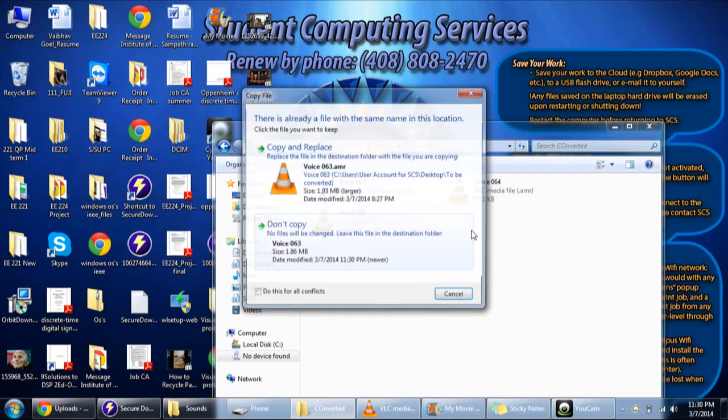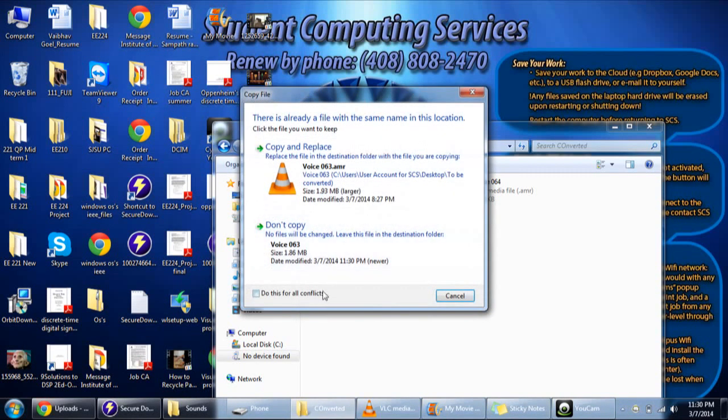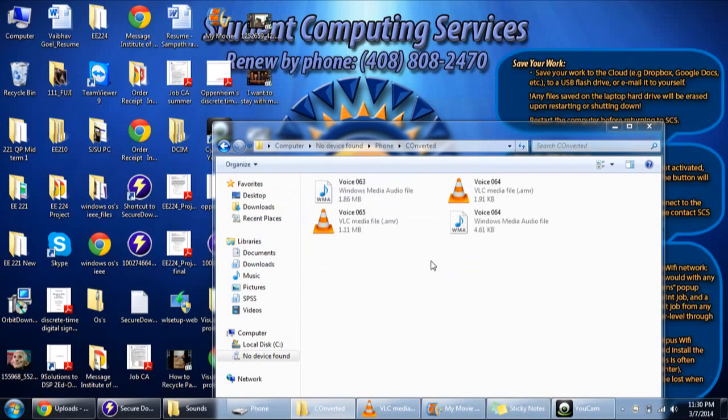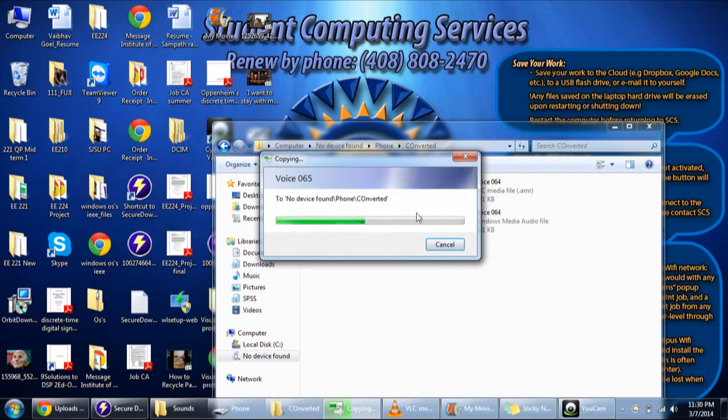Just click 'Do this for all,' don't copy, and the remaining will be converted.